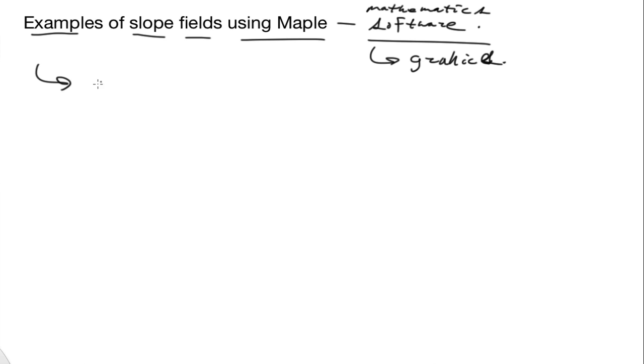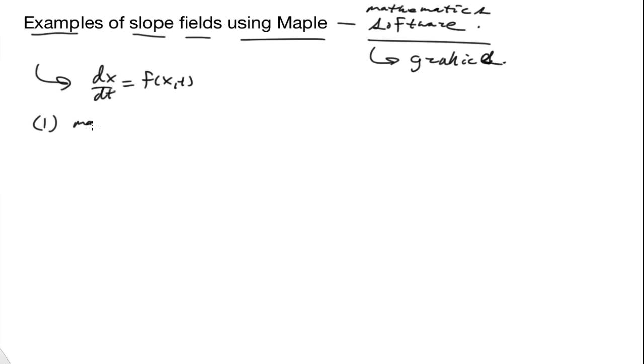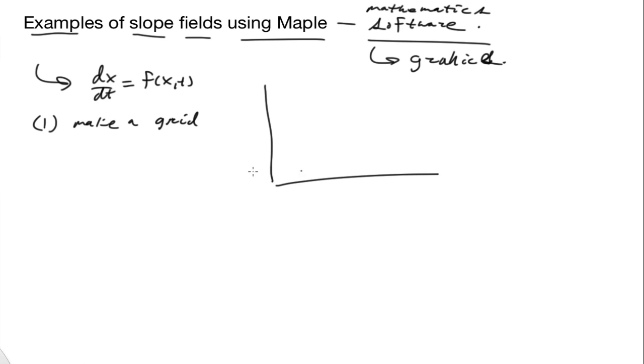Let's review what slope fields are. If you have dx/dt equals f of x comma t, the first thing you do is make a grid in x,t space.